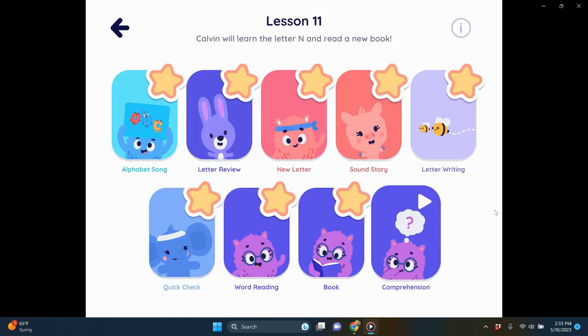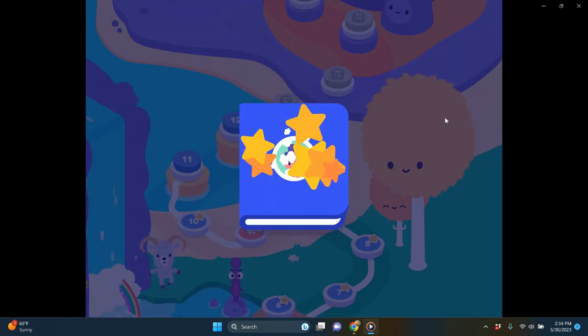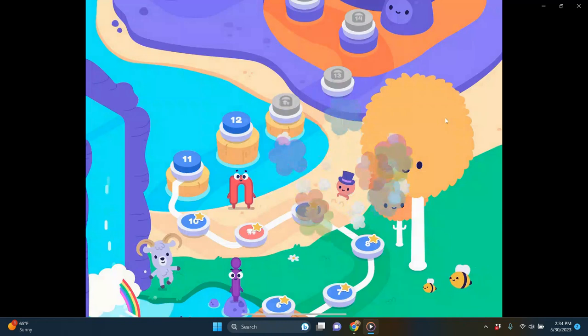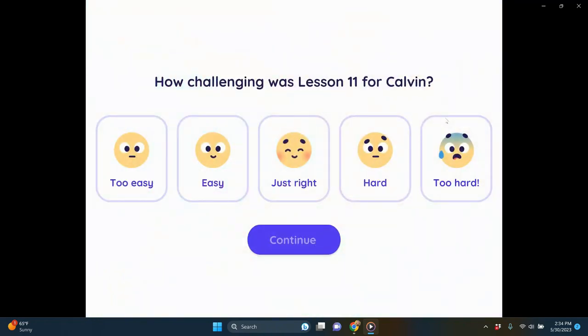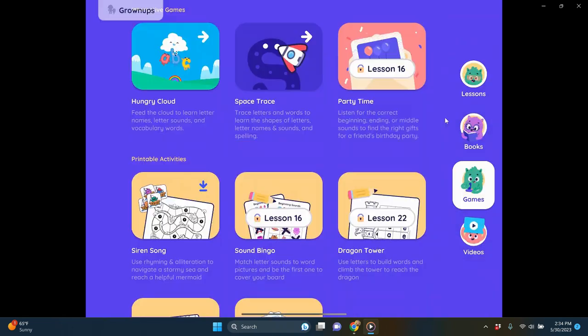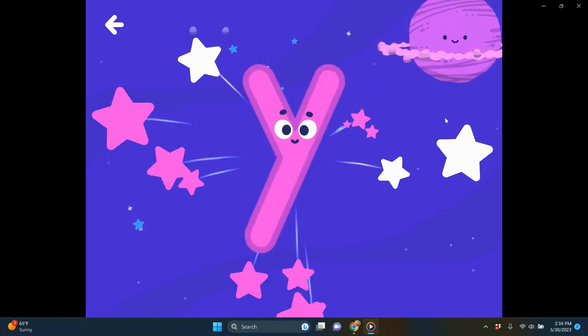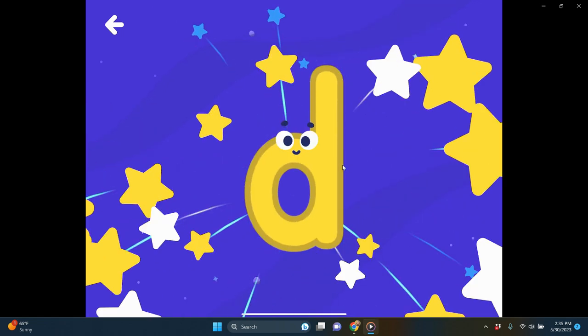Last, there's a comprehension piece where students answer some questions about the book they read. After each lesson, students get little prizes — books and games that are unlocked for them to use. There's also a check-in where you can log how the lesson went. One unlocked game is called Space Trace, where students practice writing letters they've learned. I really like this app because it follows the same progression each time and gives caregivers an exact script for teaching students through each letter, sound, and part of the lesson.